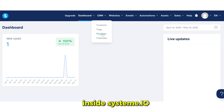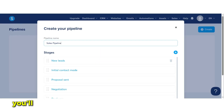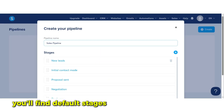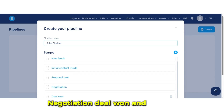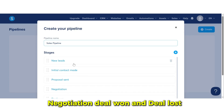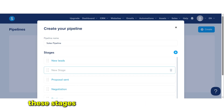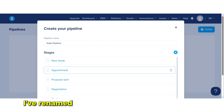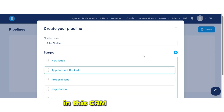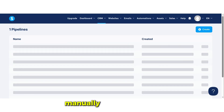Pipeline management. Inside Systeme.io, pipelines are entirely customizable. You'll find default stages like New Lead, Proposal Sent, Negotiation, Deal Won, and Deal Lost. However, you can rename or reorder these stages to match your specific workflow. For example, I've renamed one stage to 'Appointment Booked' in this CRM software demo.